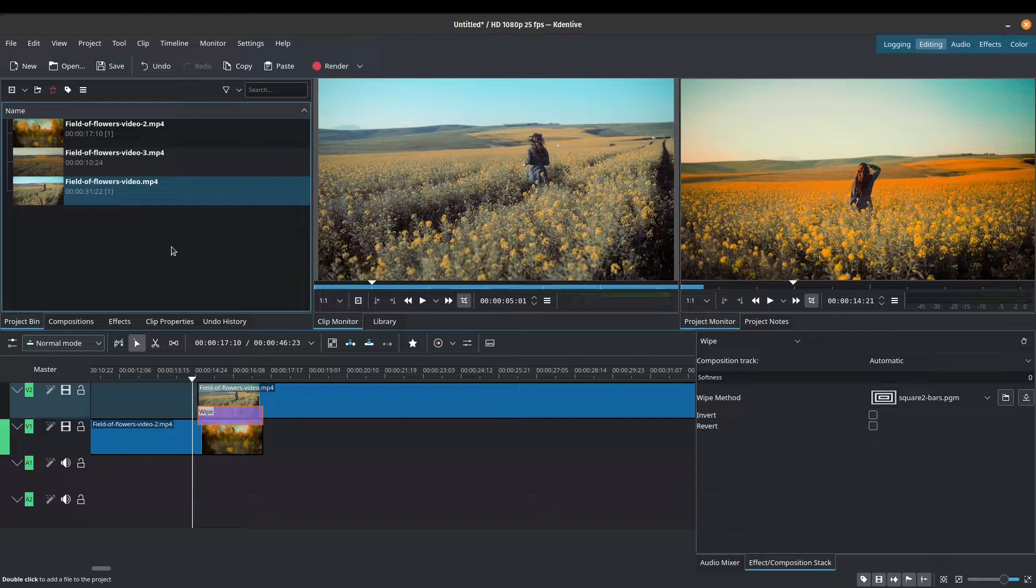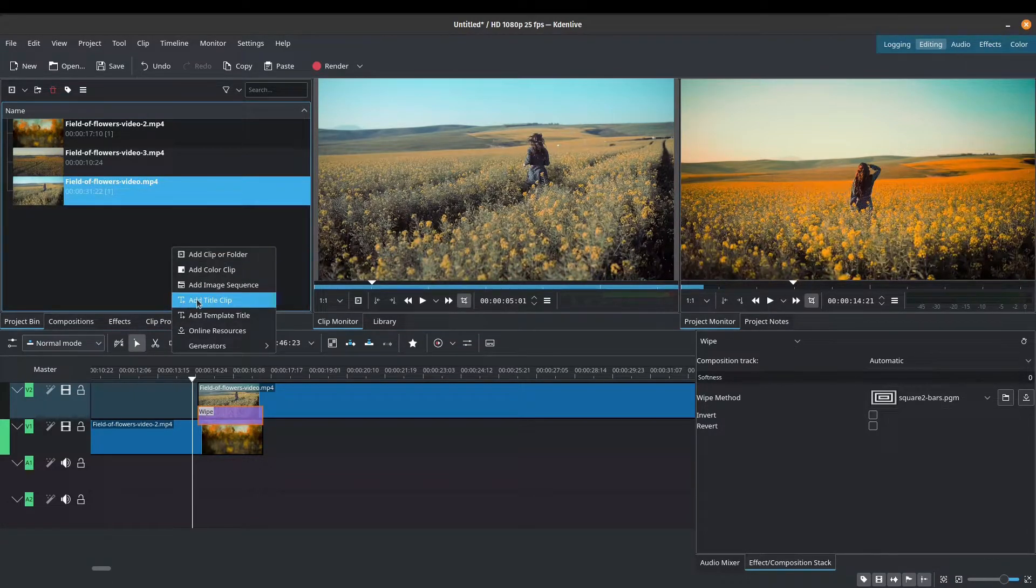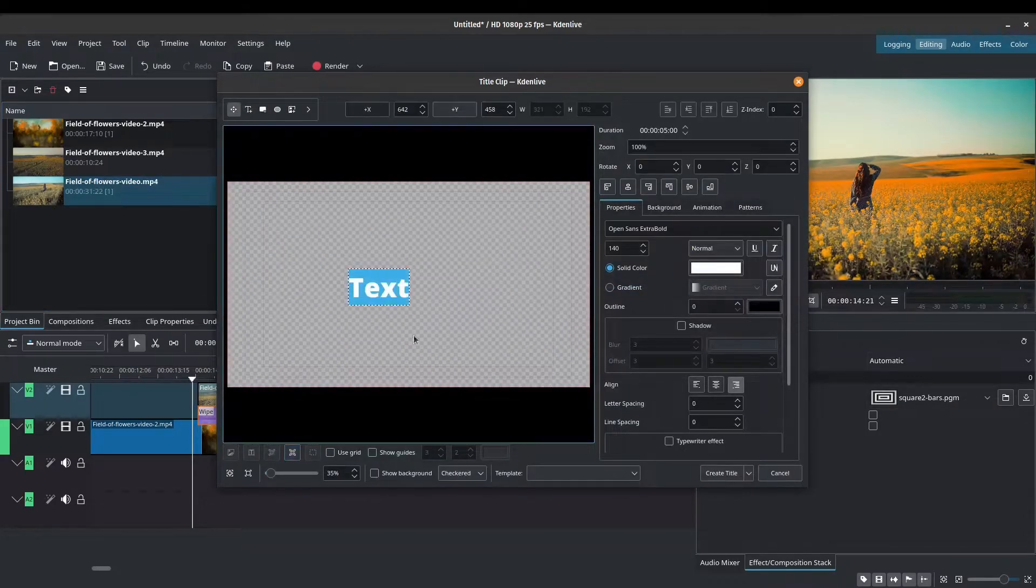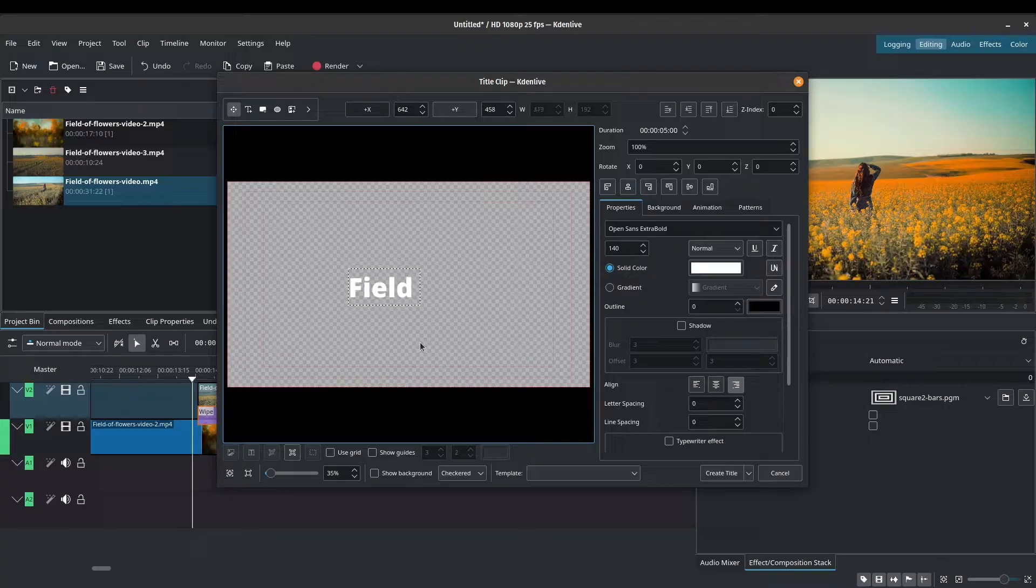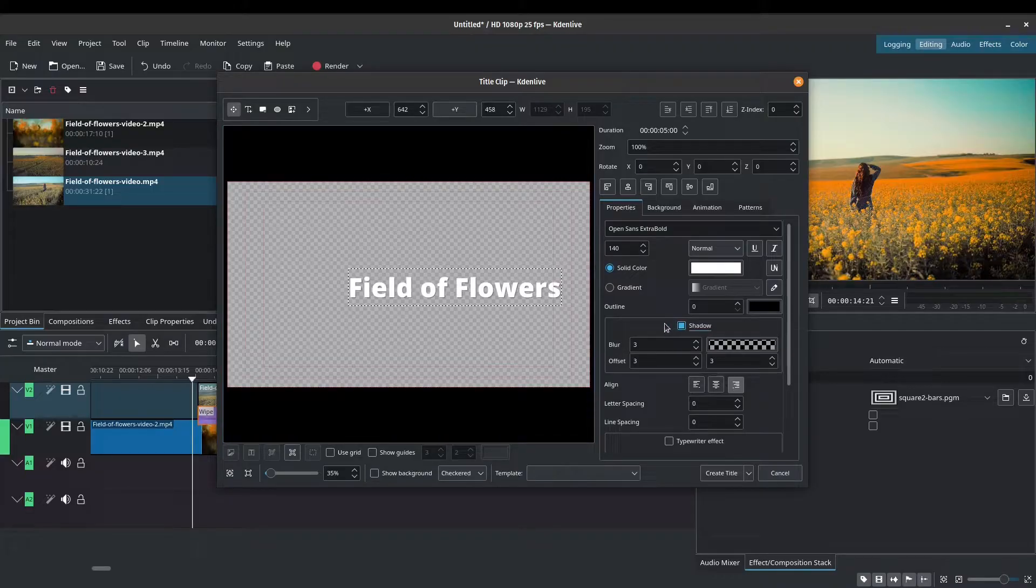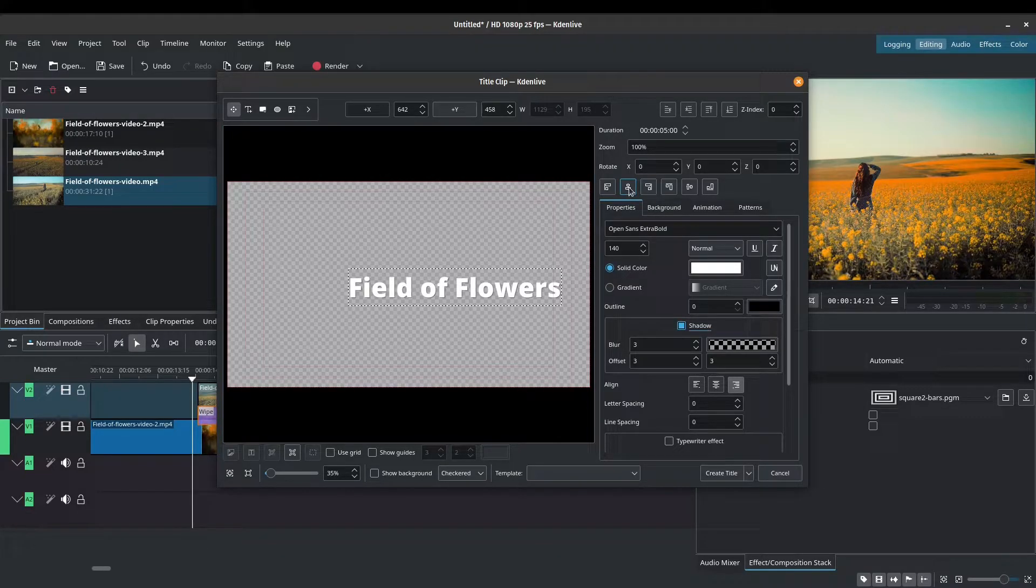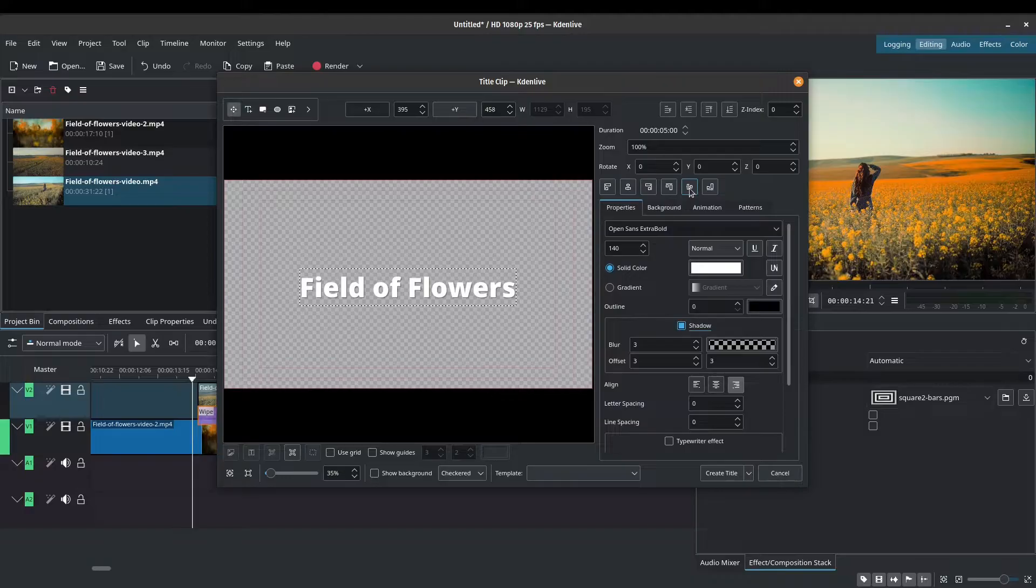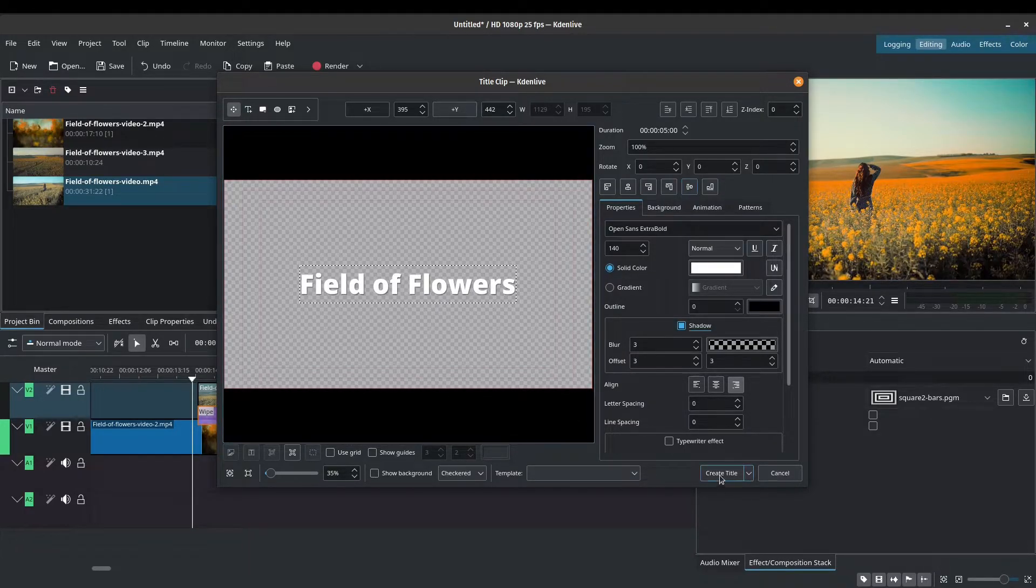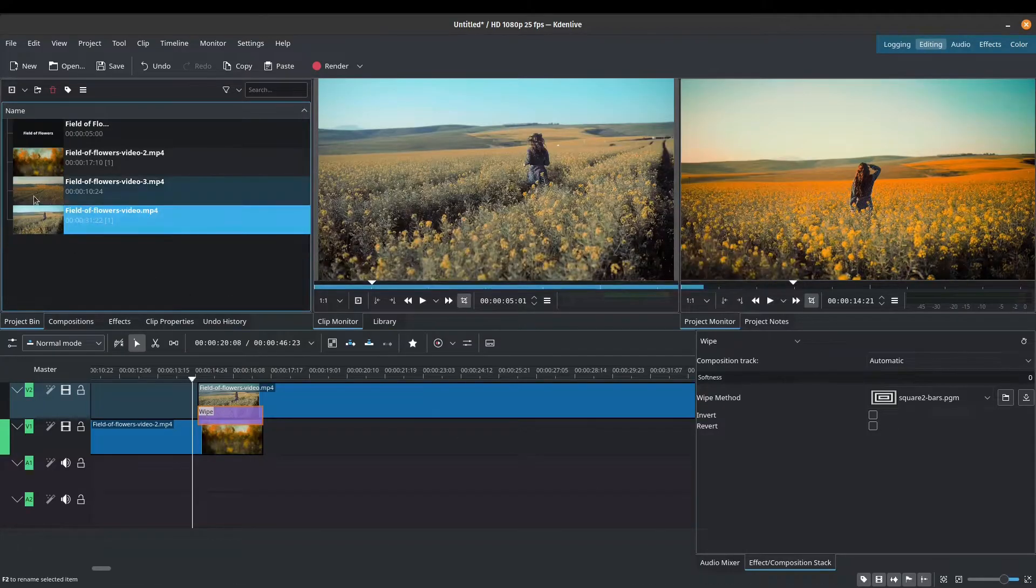Adding text is pretty easy. We'll right click on our project bin here and we'll add a title clip. I'm just going to add something simple. So let's just add a title here. Field of flowers. Let me just add a shadow to give it a little bit of pizzazz. And I will center this horizontally and center this vertically as well so that it's in the middle of our screen. Click OK.